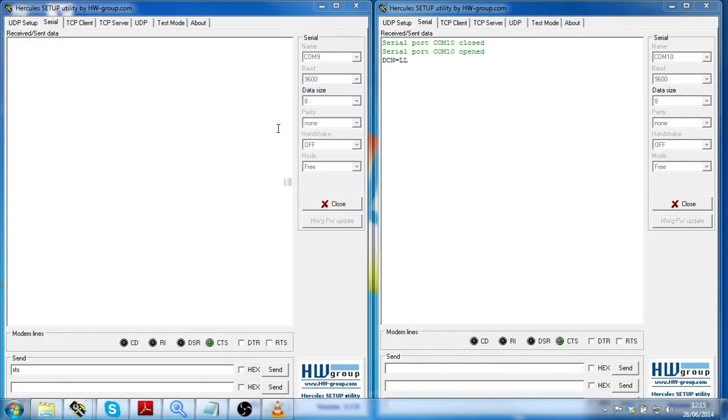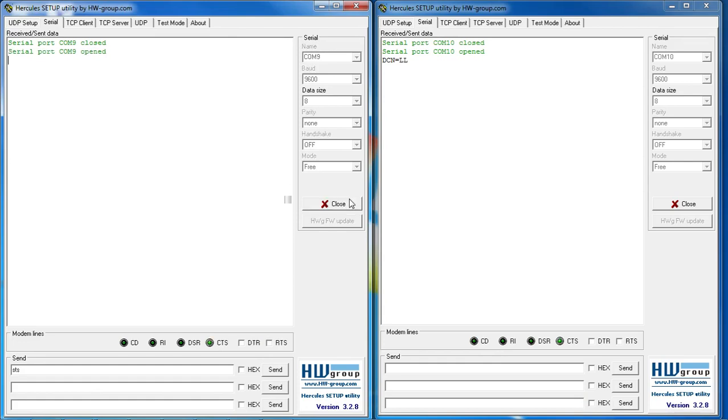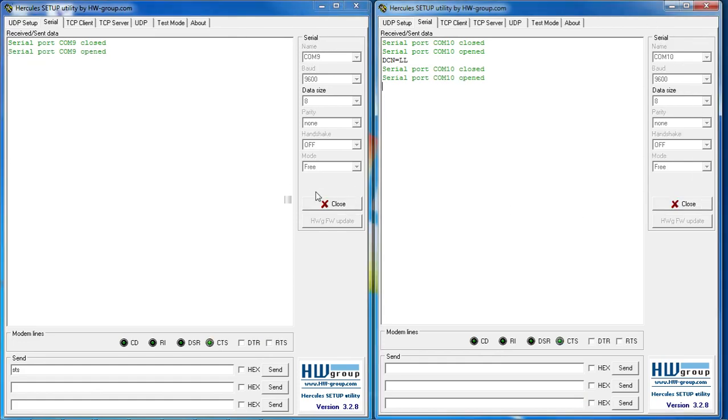So I will open two hyperterminals and connect to the COM9 and COM10 devices.